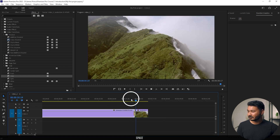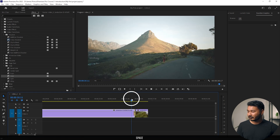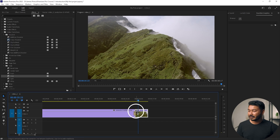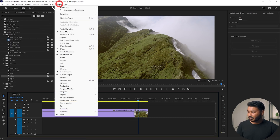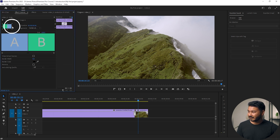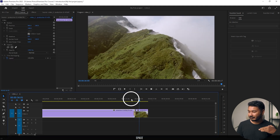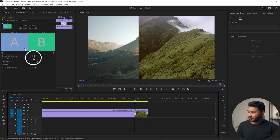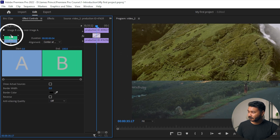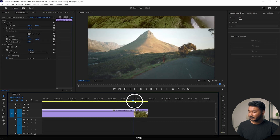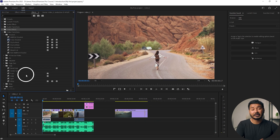If you want to change the direction of the sliding movement — it's sliding from the left but you want it to slide from the right — select the transition, then go to Window and select Effect Controls. This panel will appear and here you can change the direction. Click the right arrow and now the slide will happen from the right side. Click the top arrow and the slide will happen from the top.